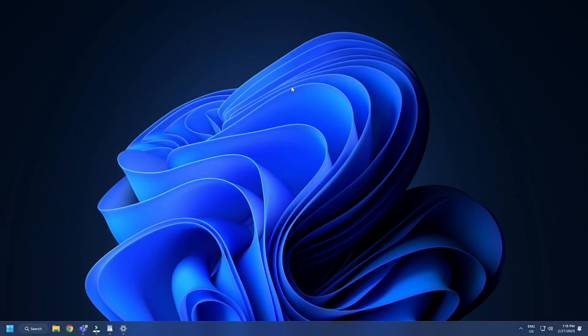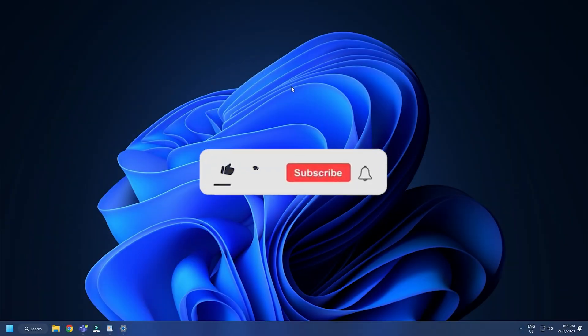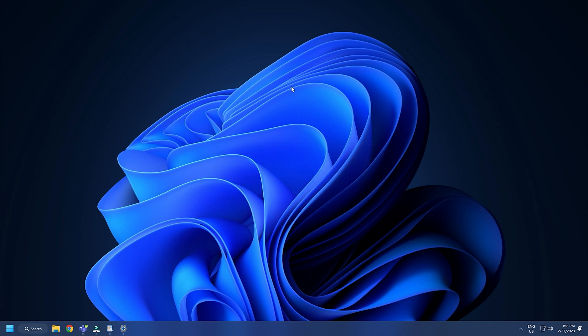So that's it. Subscribe to the Windows Club for all your tech solutions related to Windows. Thanks for watching.